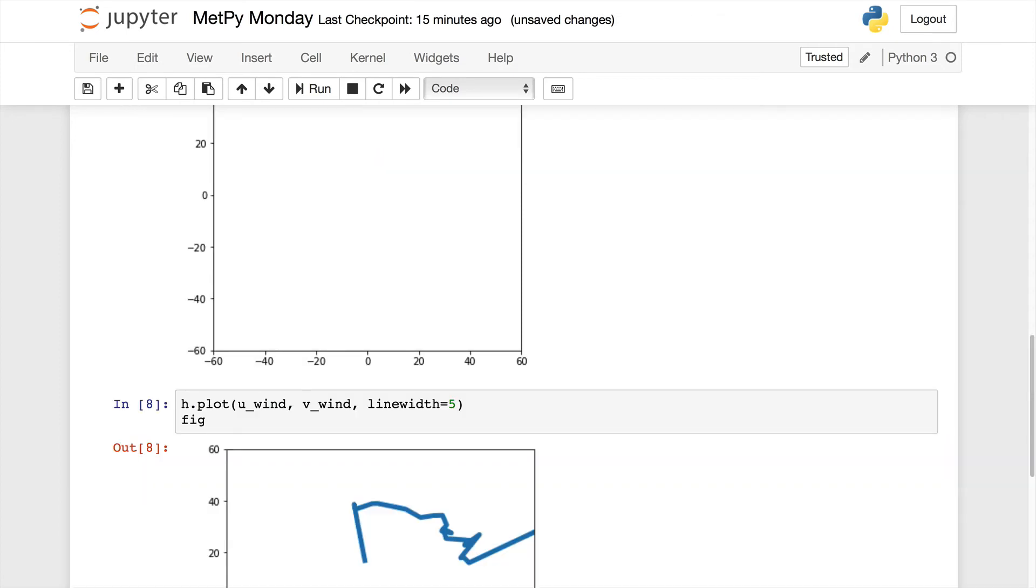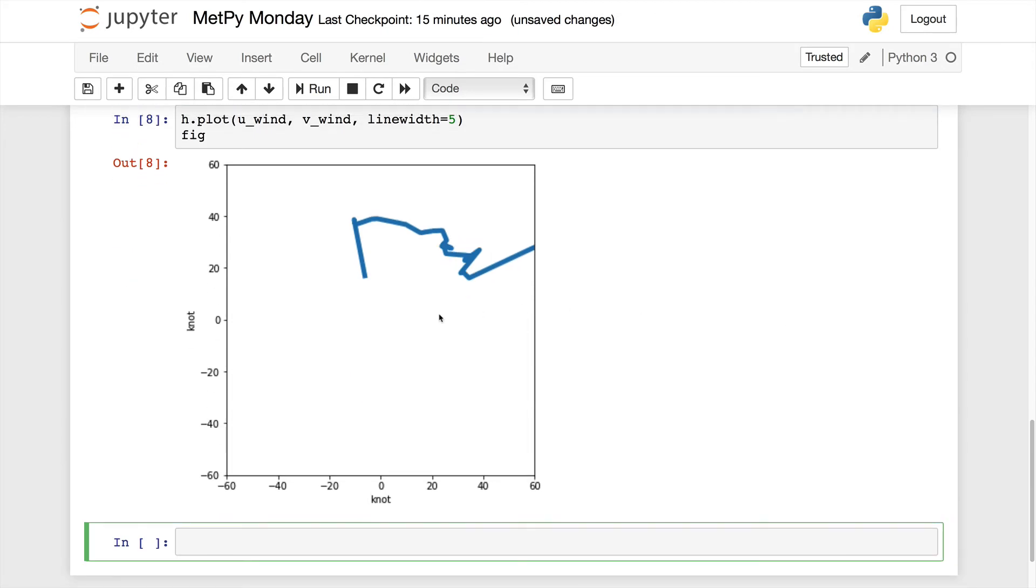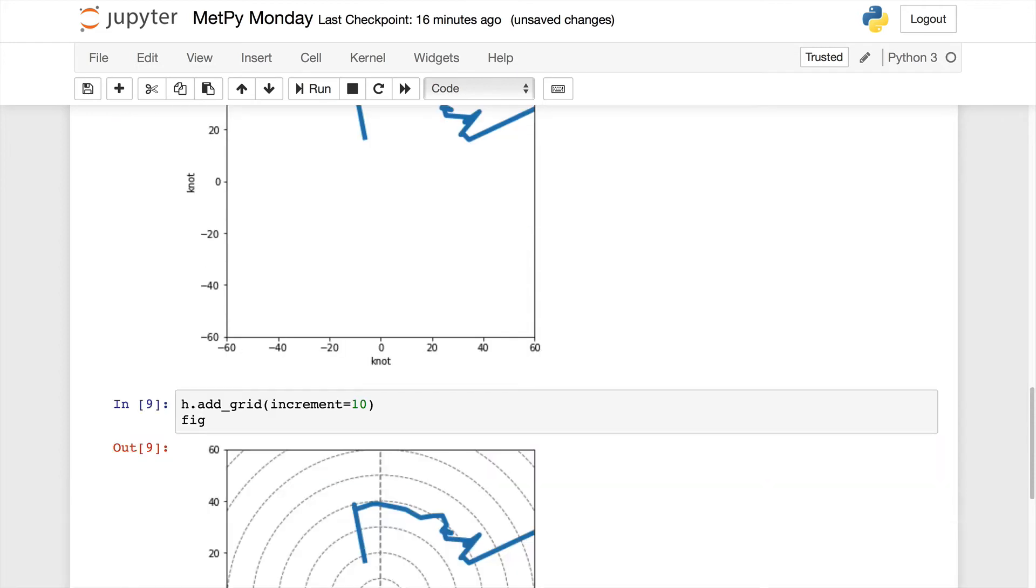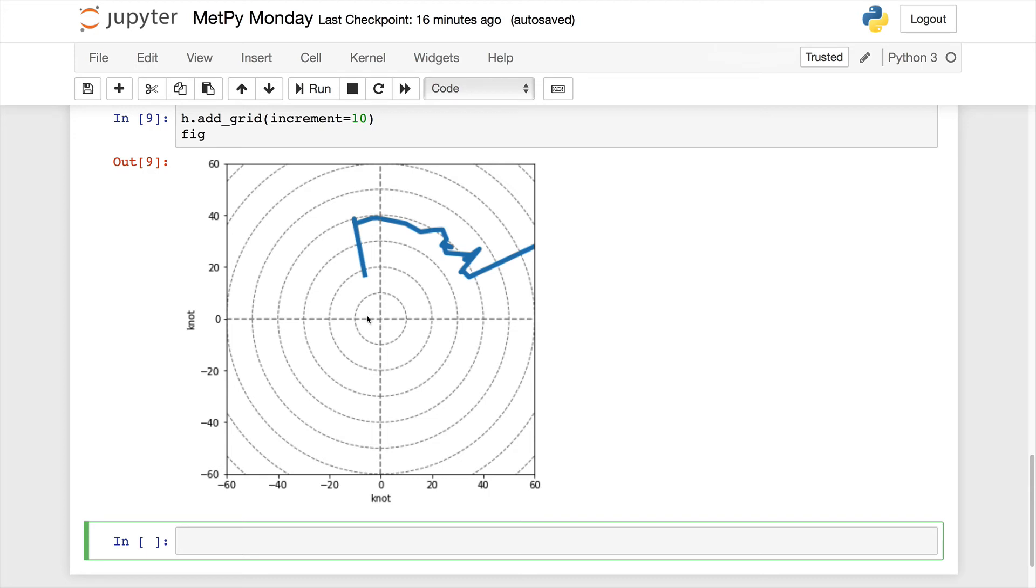Okay, so the first thing we need to do now to make our plot is we'll make a figure. I'm going to make my figure six by six. I'm going to create an axis on that. One row, one column, first panel. Now I'm going to actually create the hodograph. H equals hodograph. So we're going to give it our axis. And then for component range, in this case I'm going to specify 60. It defaults to 80, but this will give us a little bit better utilization of the canvas for this particular sounding.